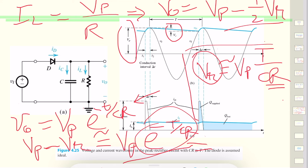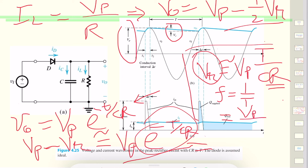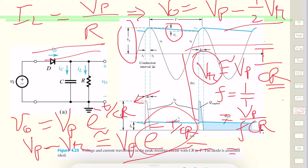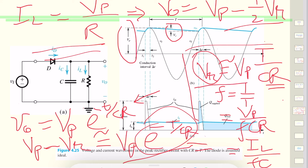Using the frequency relationship f = 1/T, the ripple voltage can be rewritten as v_r = v_P/(fCR). This can also be expressed in terms of the load current as v_r = i_L/(fC). This approximation is valid provided that v_r is much smaller than v_P, which is the desired operating condition for a well-filtered rectifier.